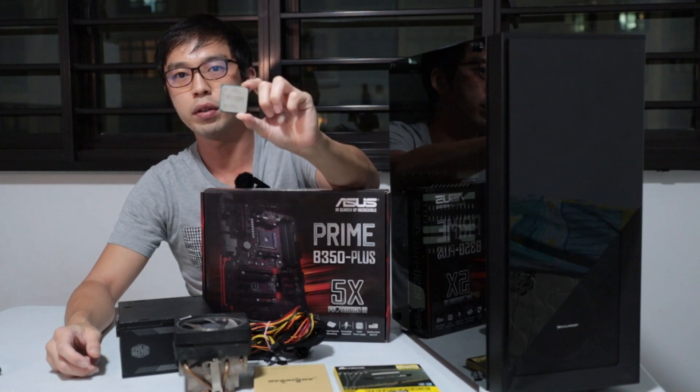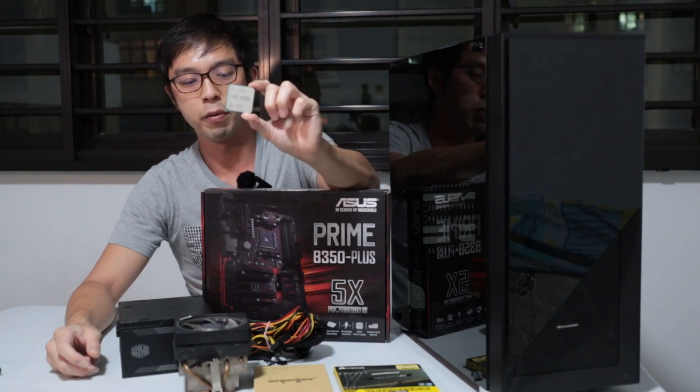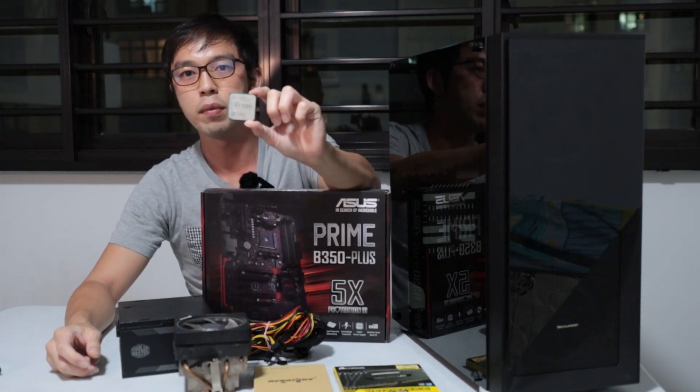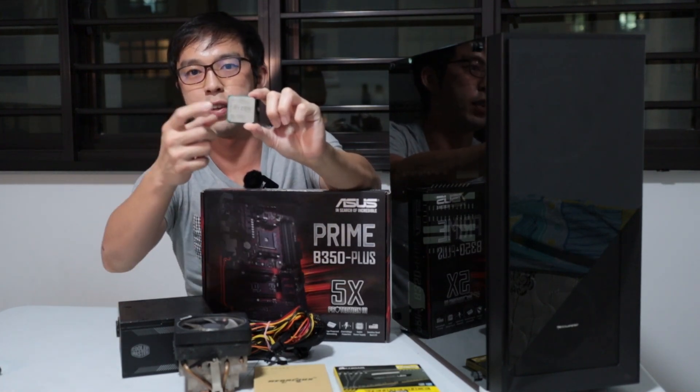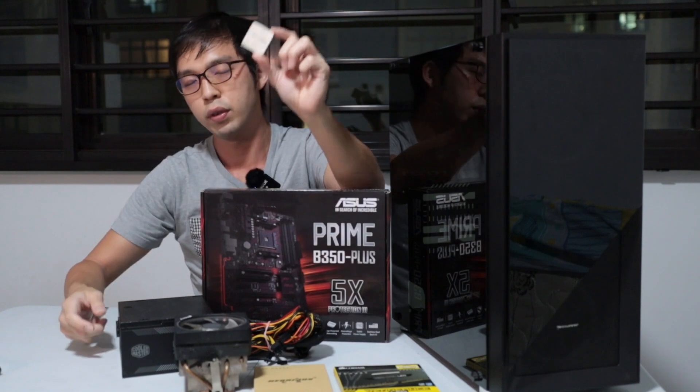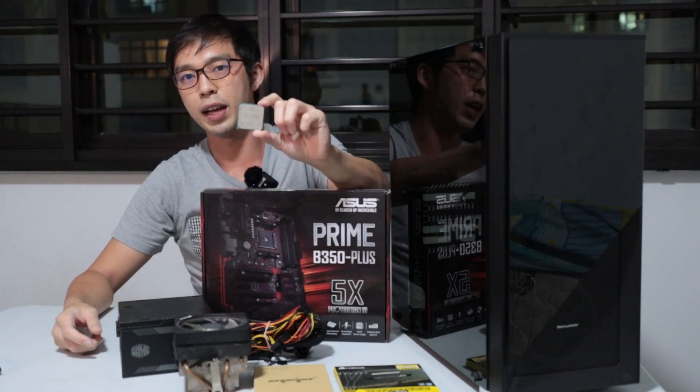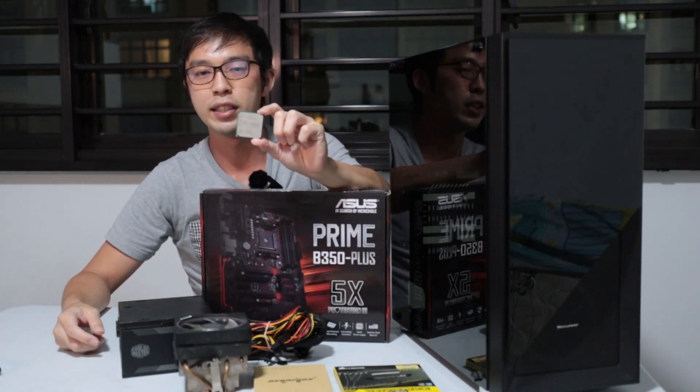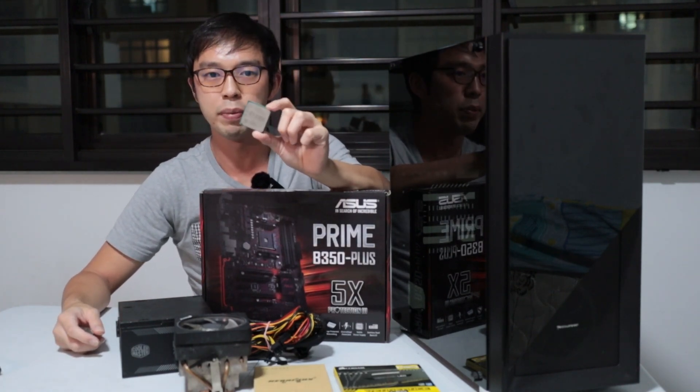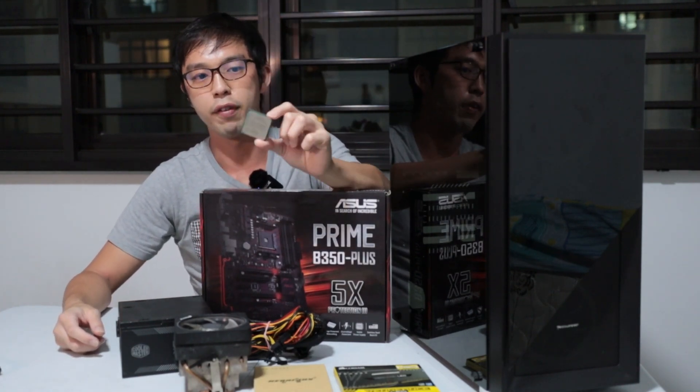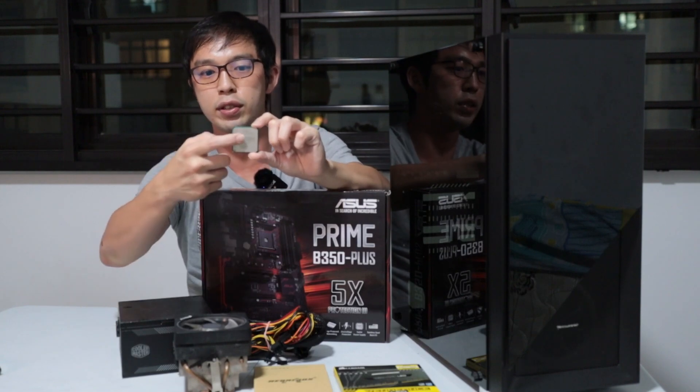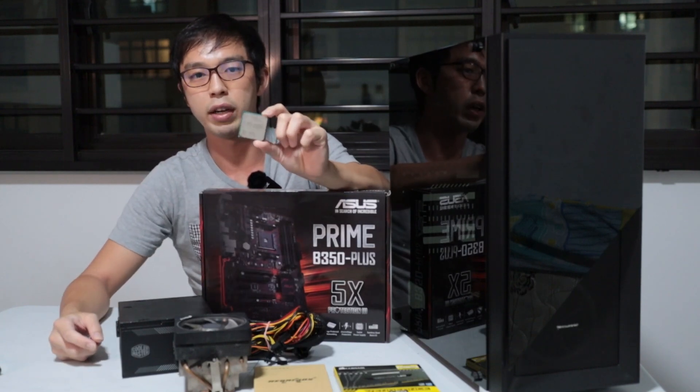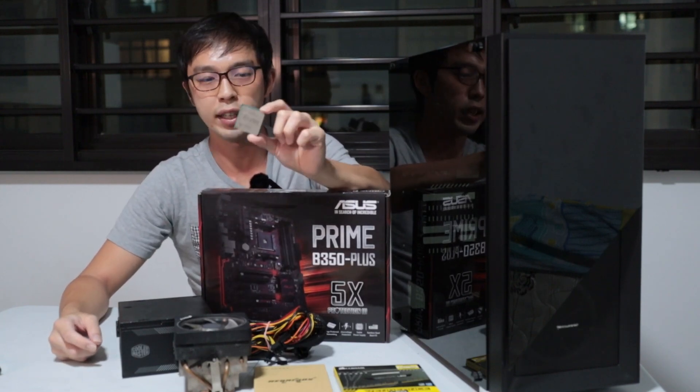So this chip right here, if you bundle this with dual-channel RAM, this can definitely tie you through these hard times until you can find a reasonably priced GPU. And of course, you can upgrade this to something more reasonable, like the Ryzen 5 3600.